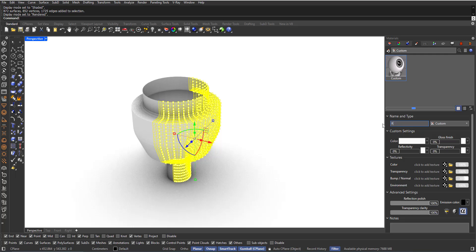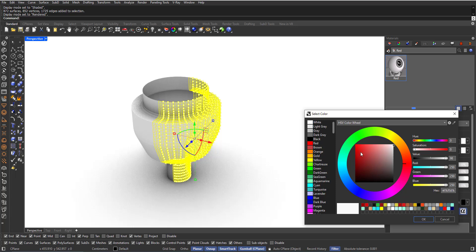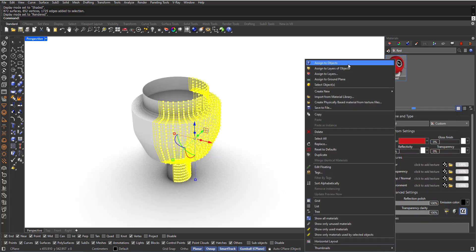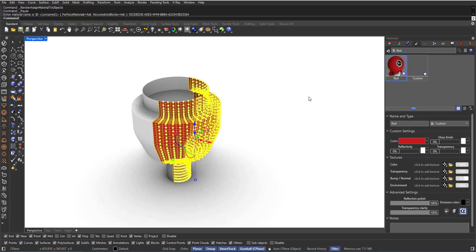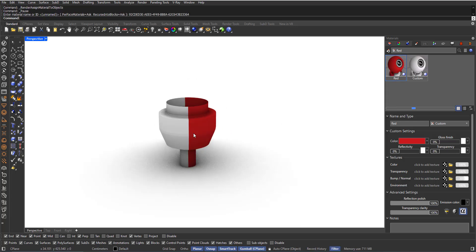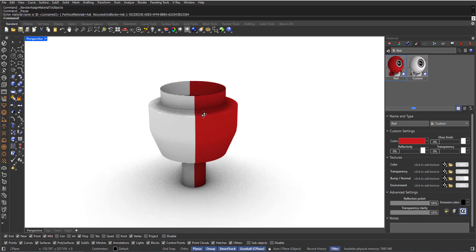I can choose a name for this, like red for example, and give it a red color. Now, right click and choose Assign to Objects. As you can see, the material is assigned to the selected faces only.